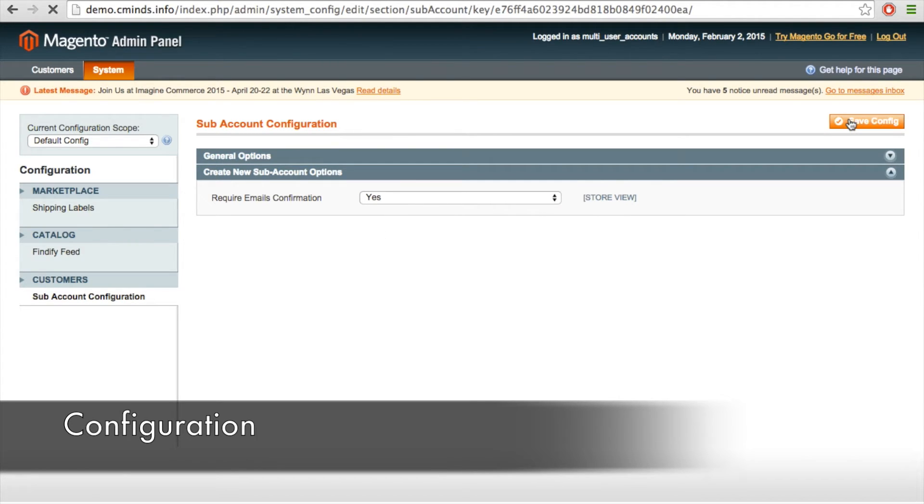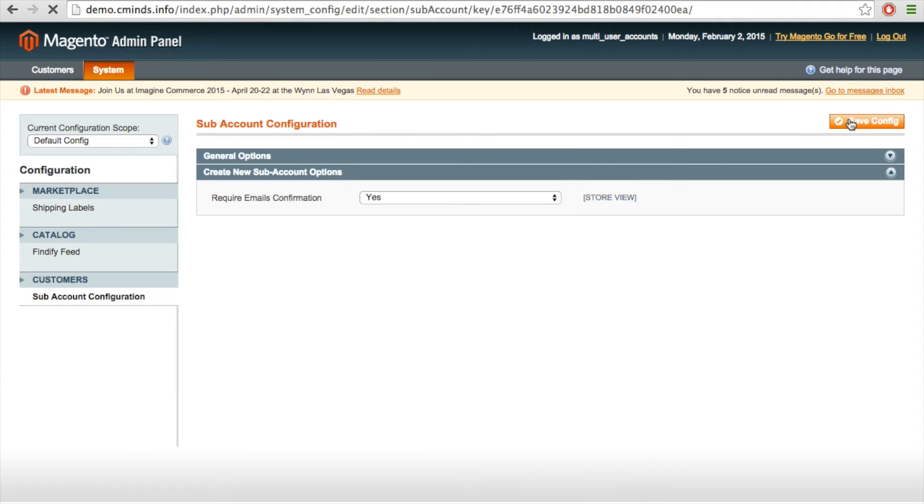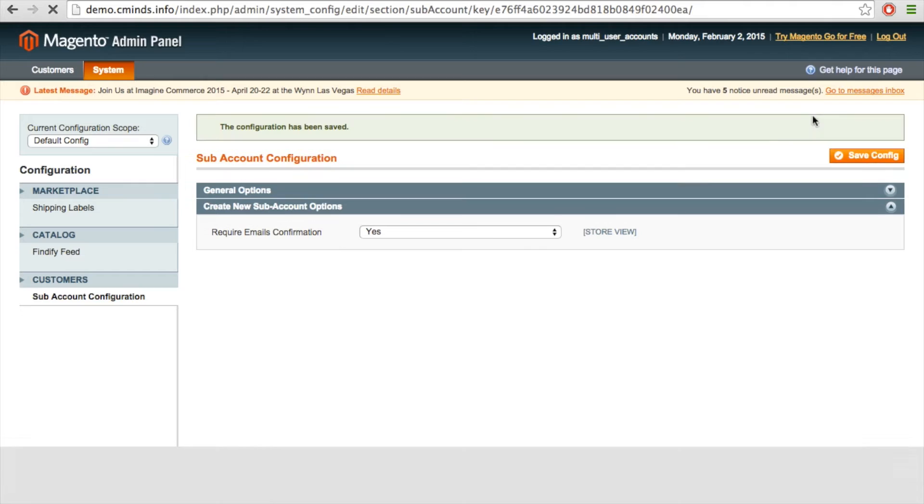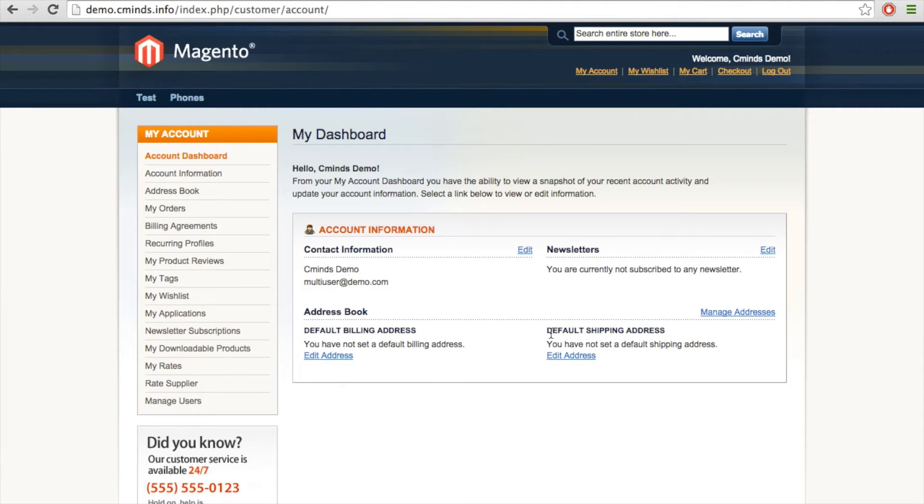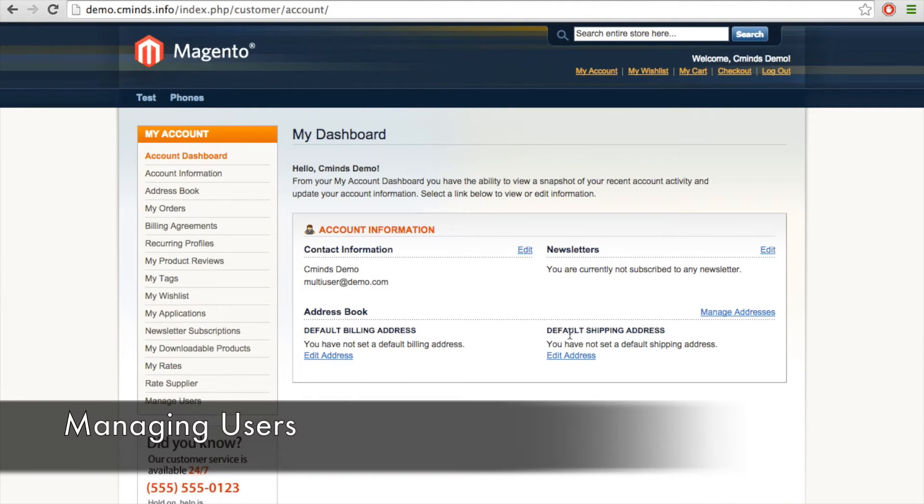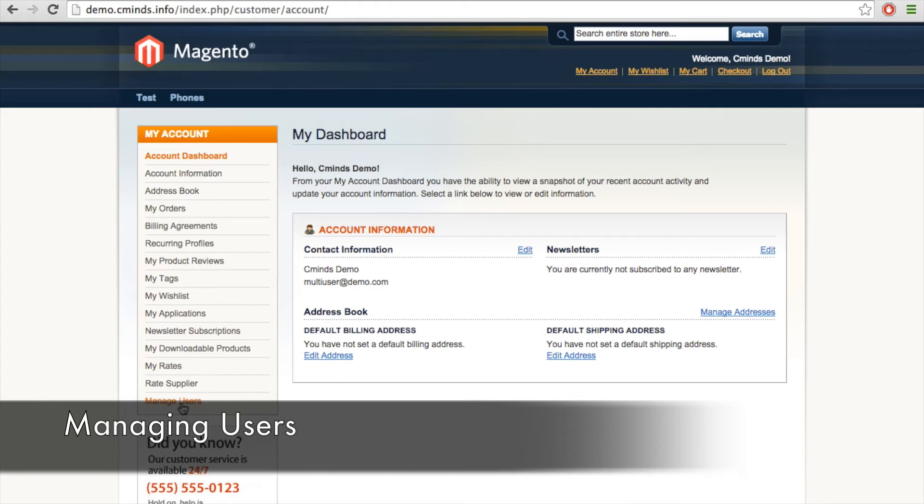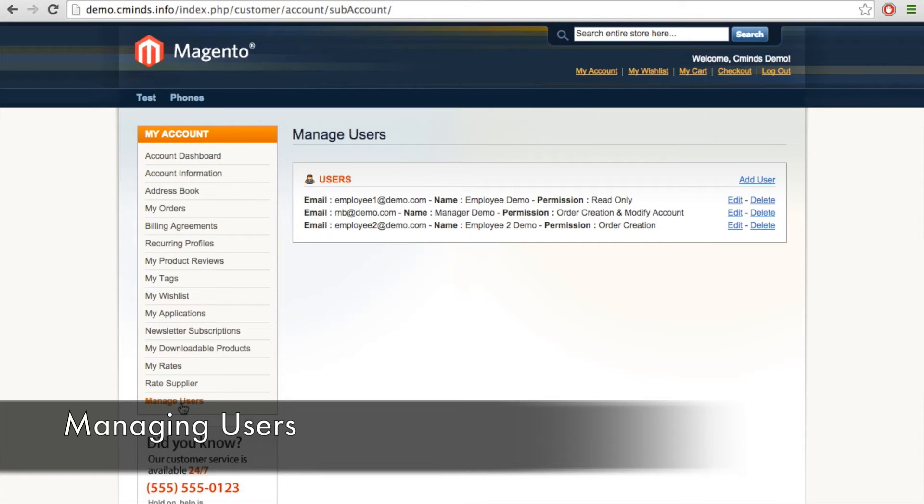and here you can decide whether or not new users need to have an email confirmation in order to create their profiles. After installing our new multi-user extension for Magento, on your account dashboard you'll see a new title and it says Manage Users.